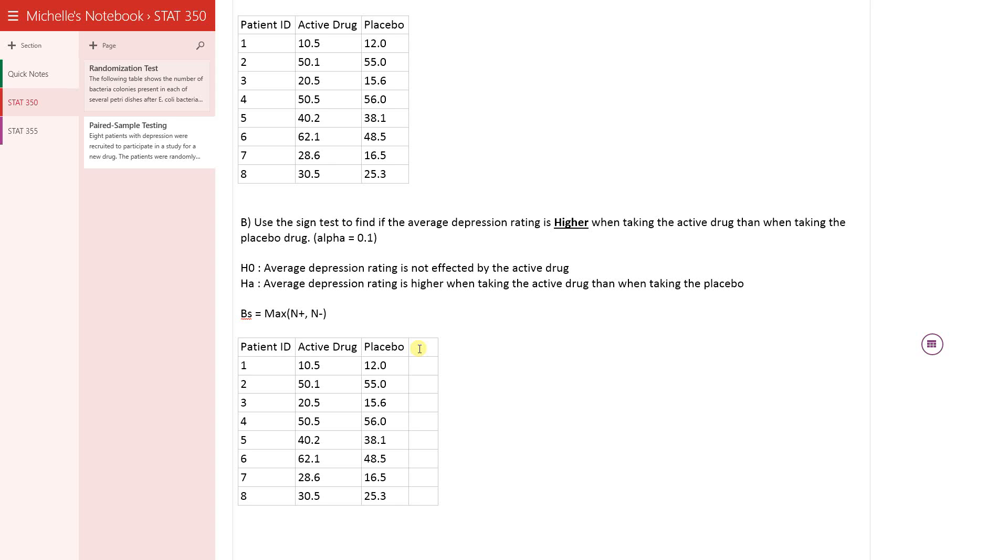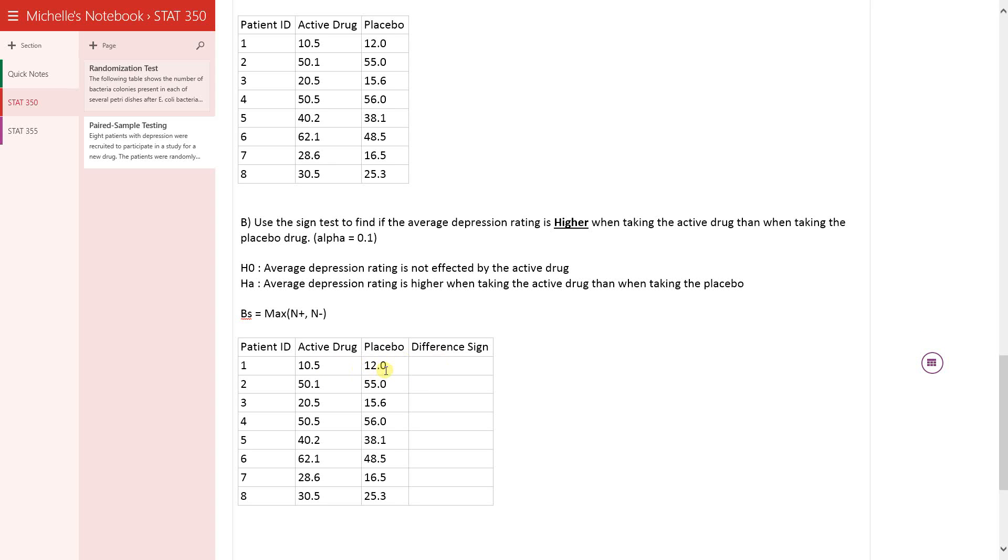Basically what we do is we just look at the data and then we say between active and placebo this would be a negative difference. Between active that's also a negative.